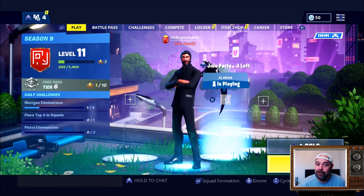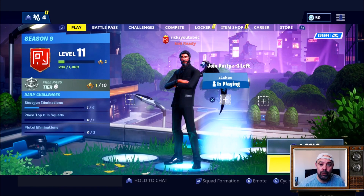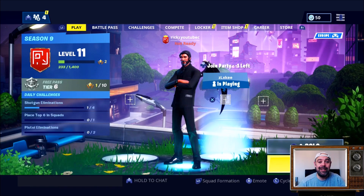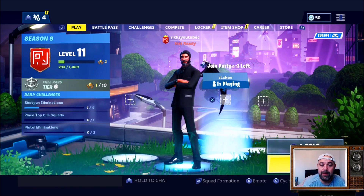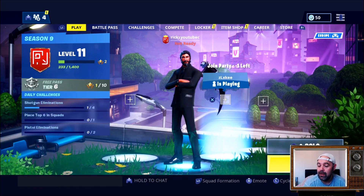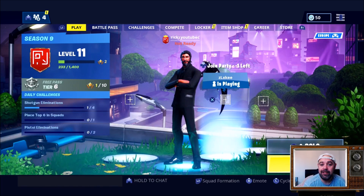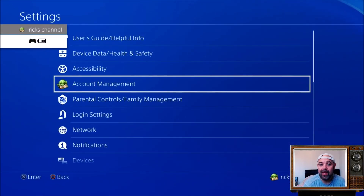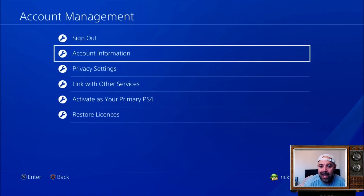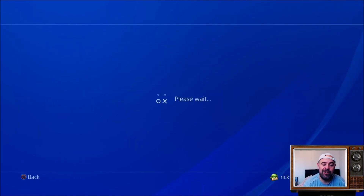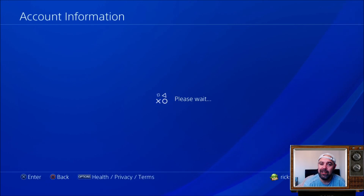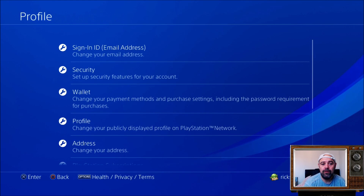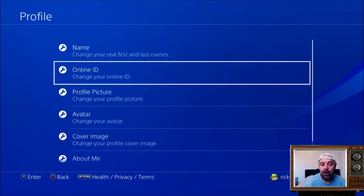So if you want that to change to the Fortnite name that you've just changed it to, you'd have to go into settings on the PS4. To do that, hit the PlayStation button, scroll into settings, go to account management, then account information — this is a new thing on PlayStation that lets you change your PSN name. Then go into profile and then online ID.